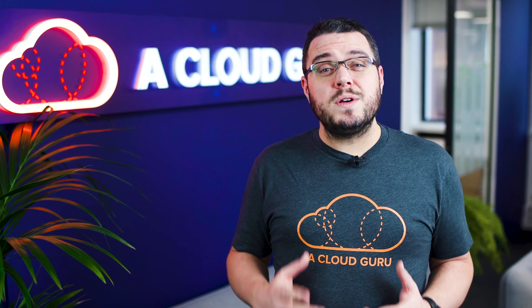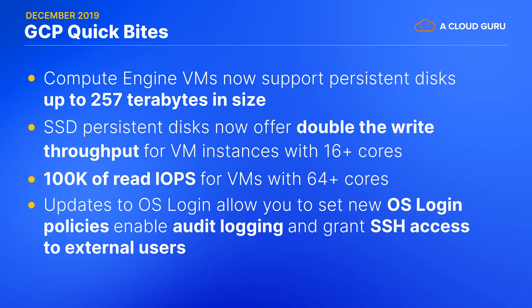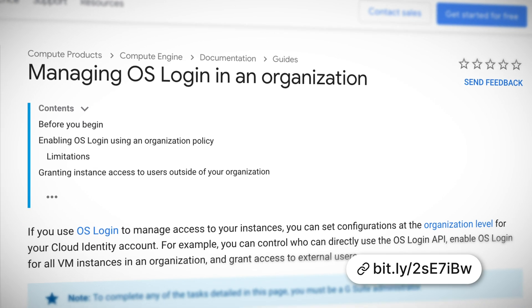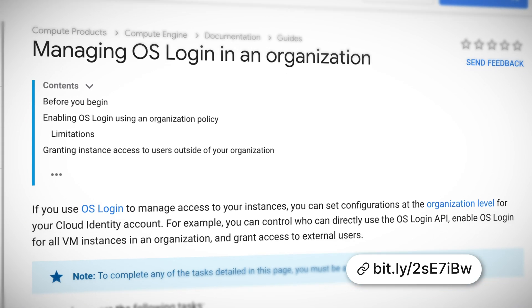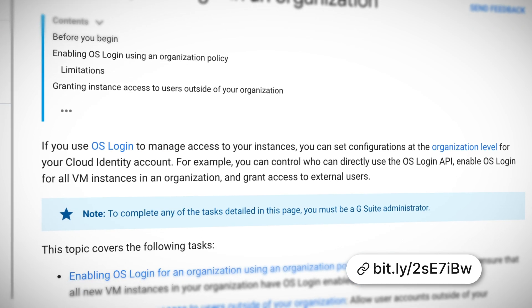And if your organization relies heavily on VMs, there have been some significant updates to OS logging, allowing you to set new OS logging policies, enable audit logging, and even grant SSH access to users outside of your organization.